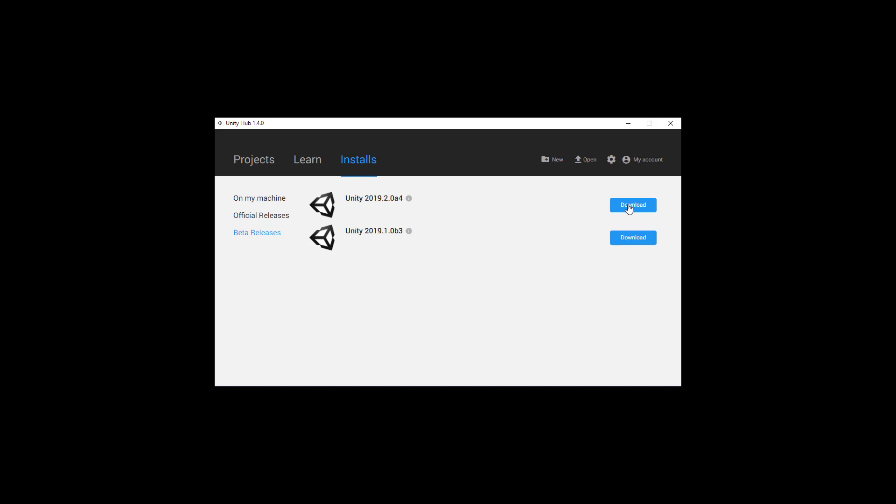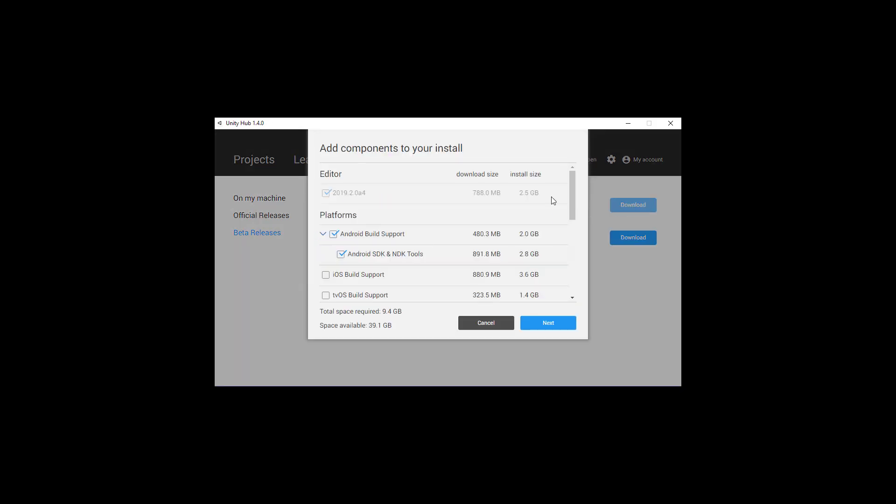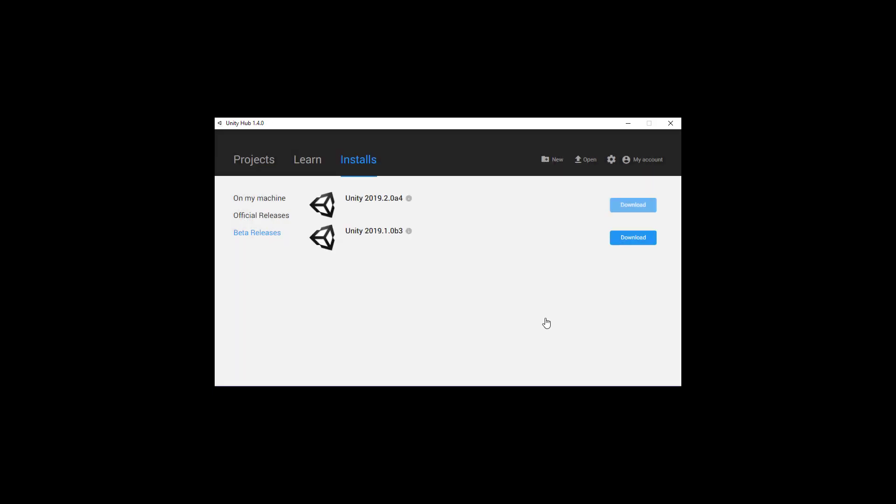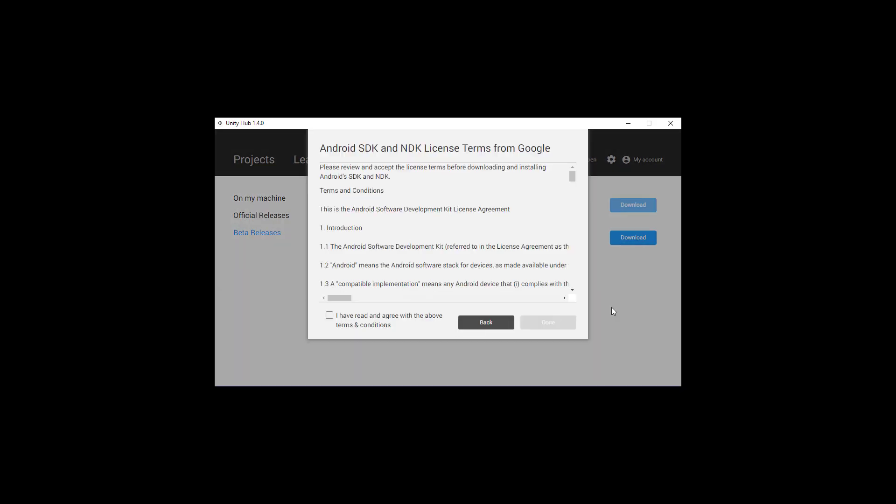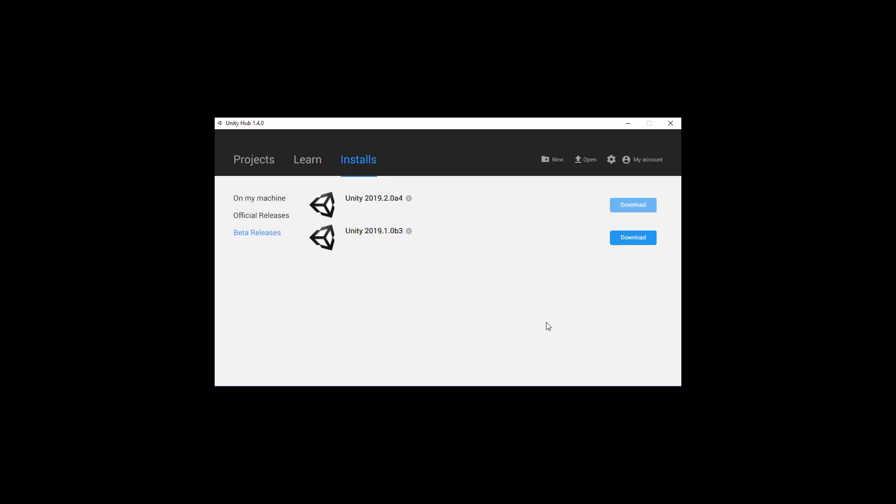Here, I'm going to download a version of Unity that is 2019. And when you click on Download, you want to make sure that you have Android Build Support and Android SDK and NDK tools selected. With those selected, you can then click on Next, click that you agree, and the download will begin.